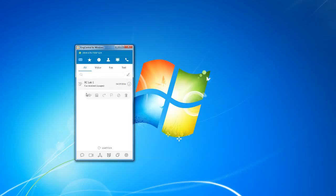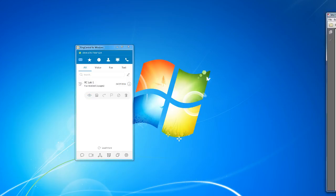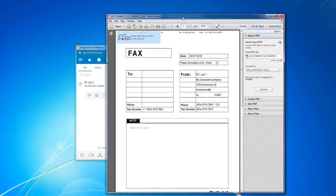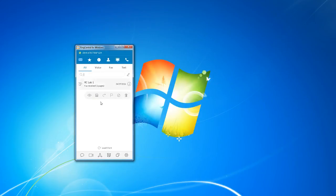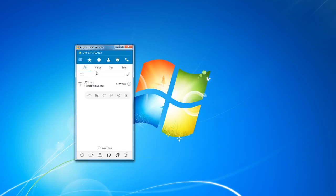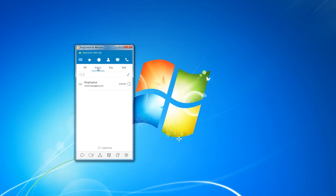And the same thing with faxes. You get the row of buttons to control your fax. And if you click on the view button, it will open it up as a PDF and show it to you right there. Now, if the interface does get cluttered after you receive quite a few voicemails and faxes, you can break them down just by clicking on these tabs here to view only voicemails, only fax messages, or only text.